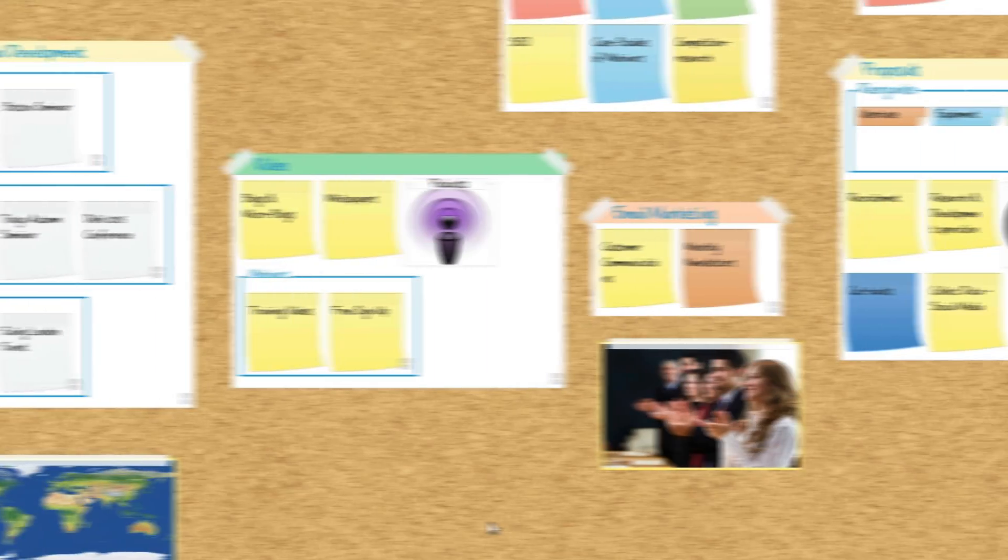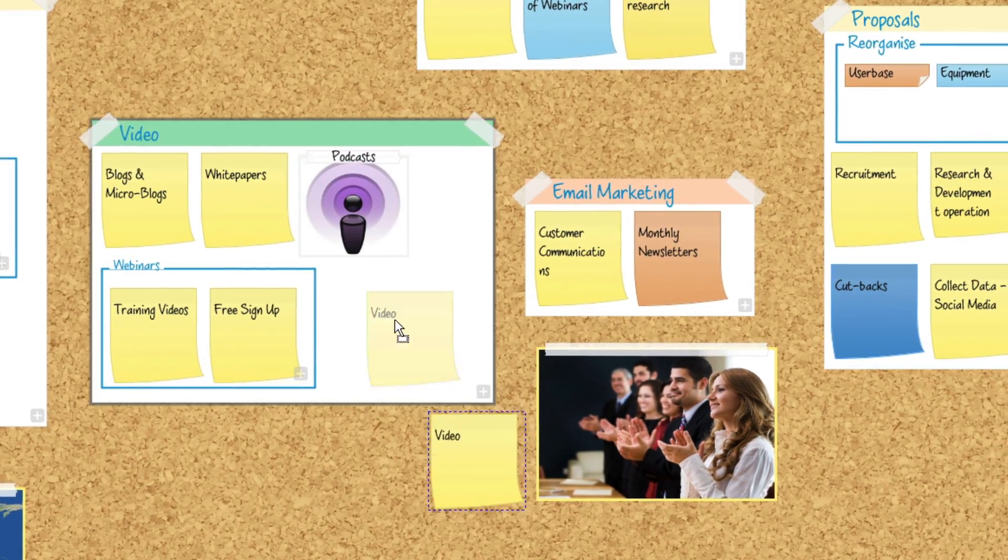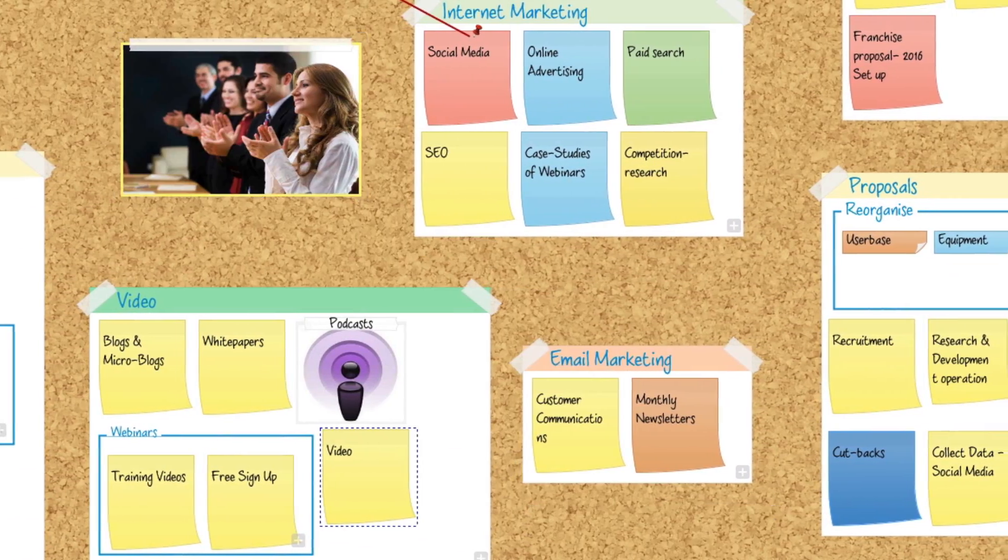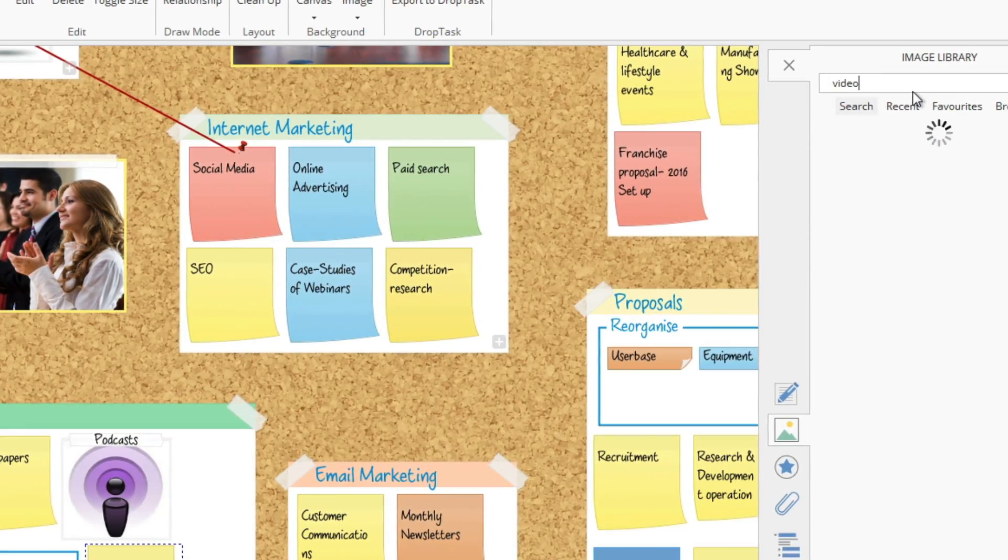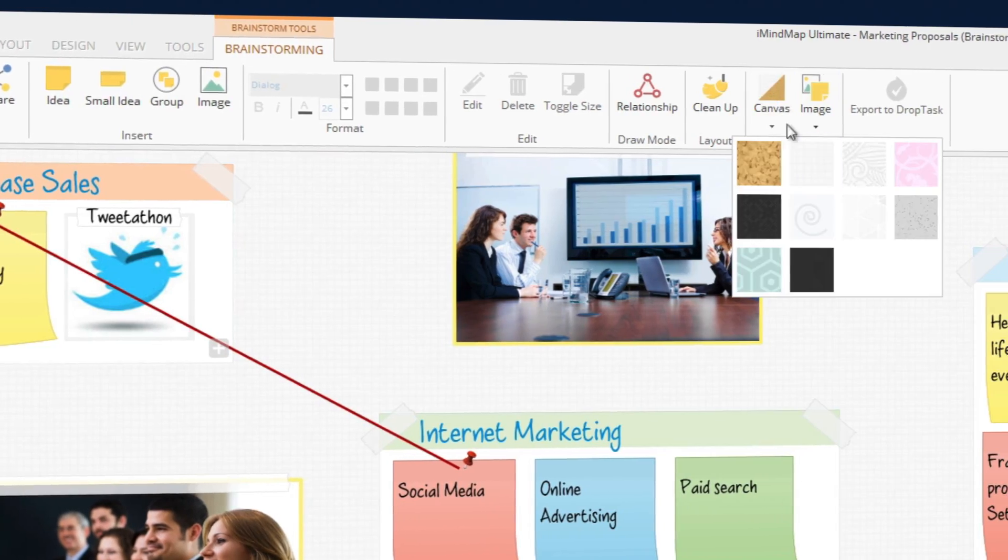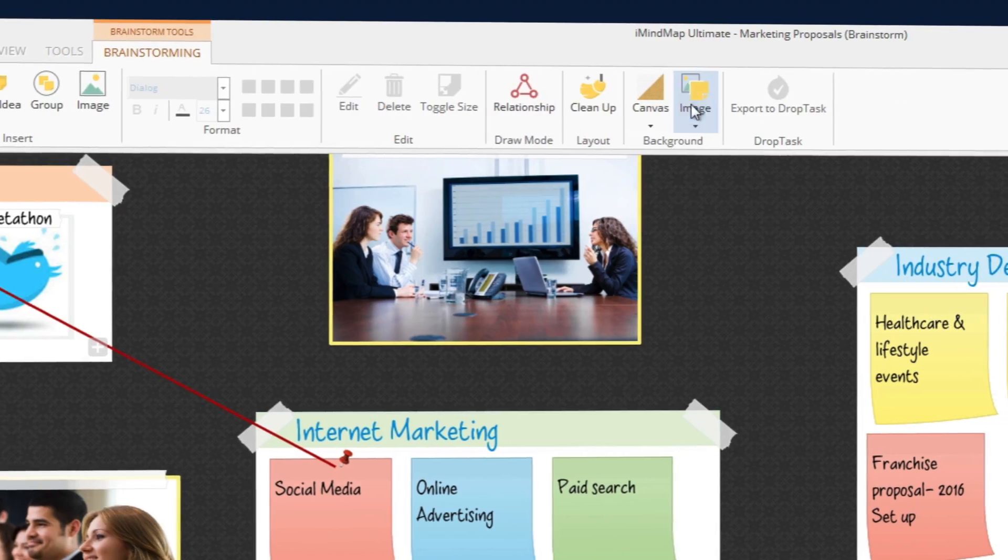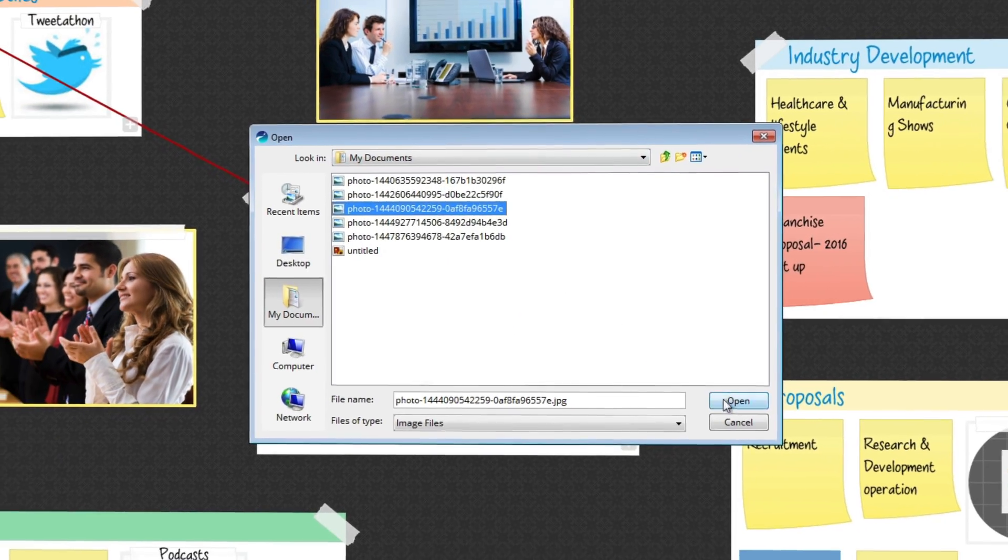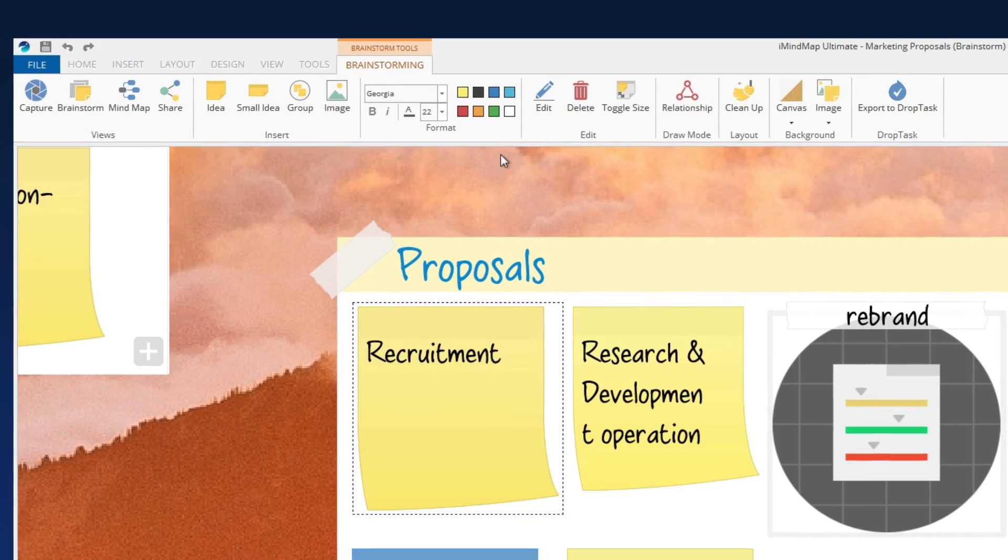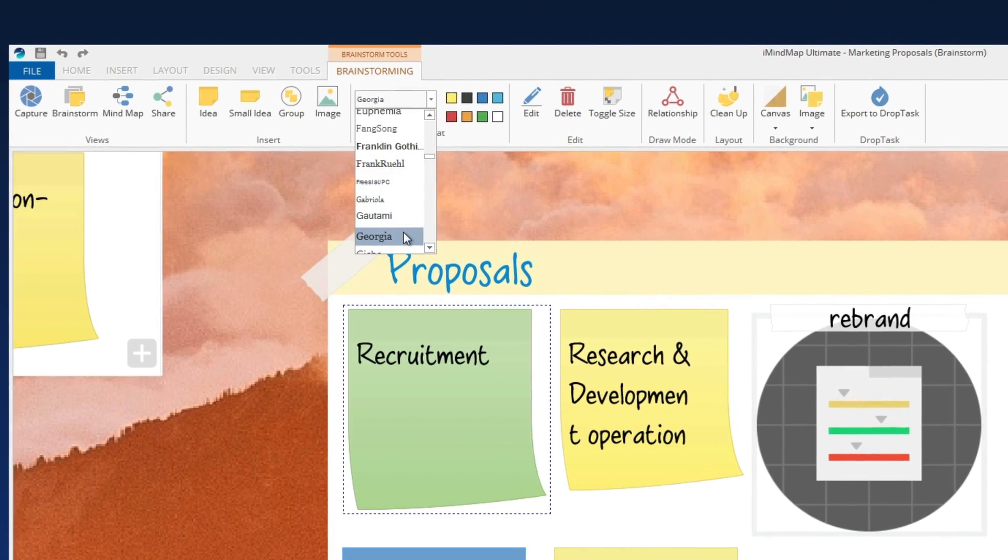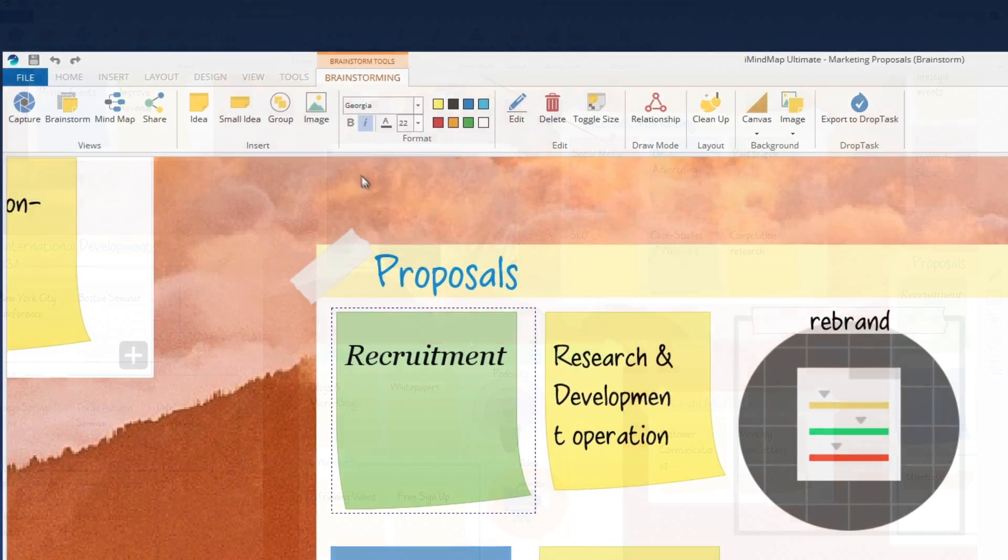The brainstorm view has been revamped and now possesses new features that make it just as powerful as its mind map view counterpart. Get a change of scenery with the new built-in canvas images. You can even upload your own background image to give your ideas a personal touch. Customize your sticky notes by changing the font, color, and size of text with the new formatting enhancements.